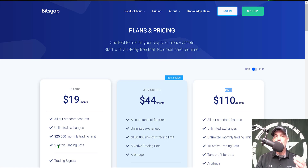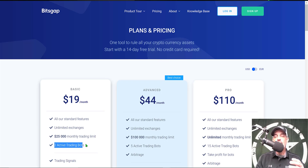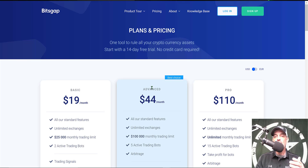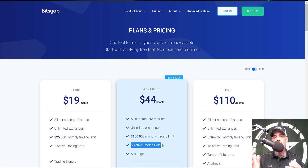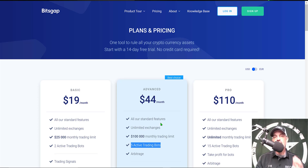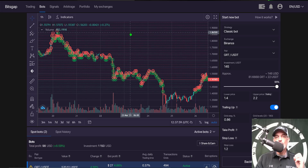The basic plan gets you two active trading bots. You may want to deploy more, so you could step up to the advanced plan, which allows five active trading bots. In reality, I typically have somewhere between five to ten grid bots deployed at any given time. That's enough jaw jacking — let's get to configuring this bot.